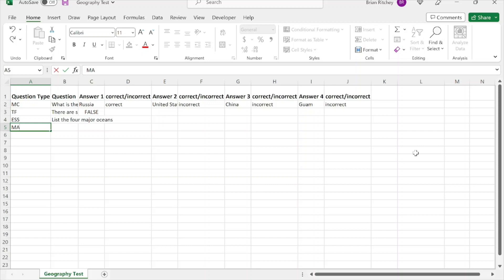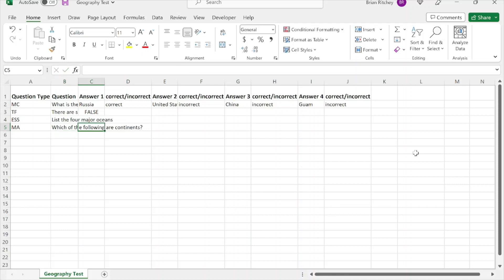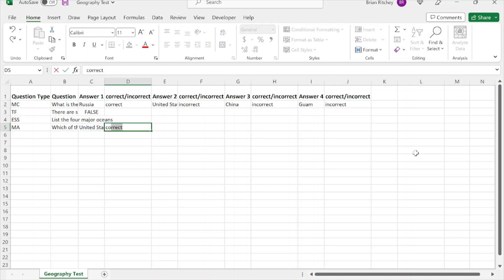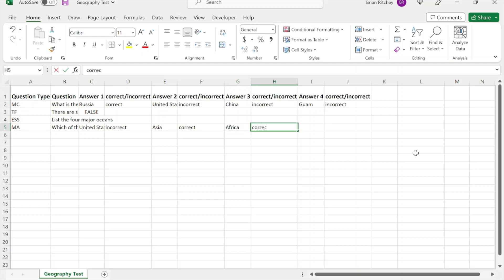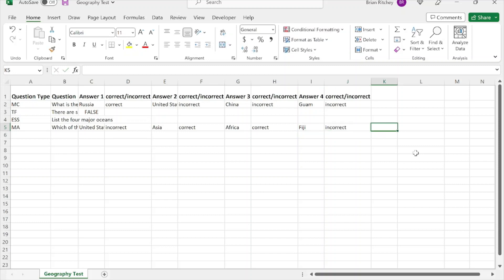Finally, there's Multiple Answer, denoted MA. This is like multiple choice but there are multiple correct answers, and you need to denote all that are correct. For example: 'Which of the following are continents?' United States — not correct, Asia — correct, Africa — correct, Fiji — not a continent.